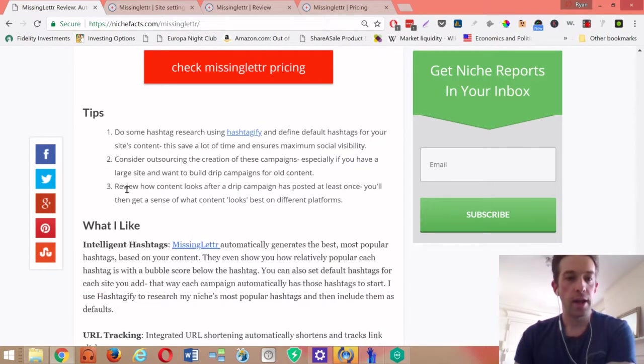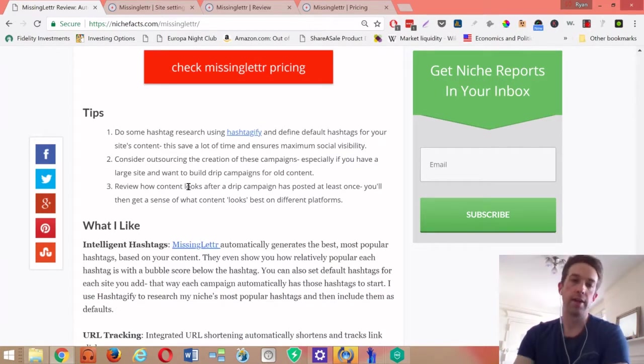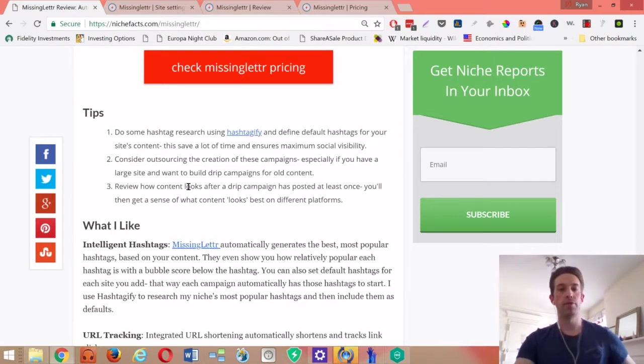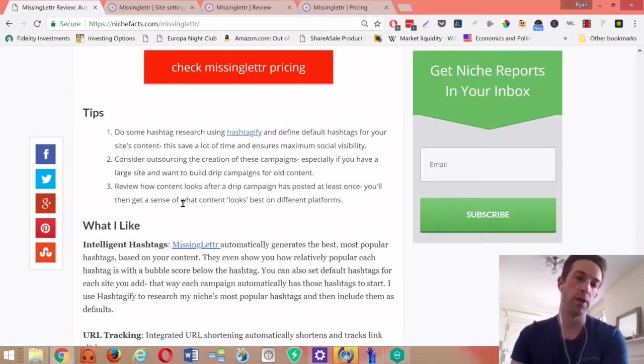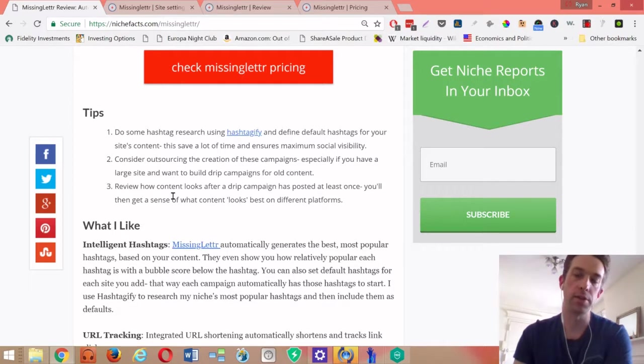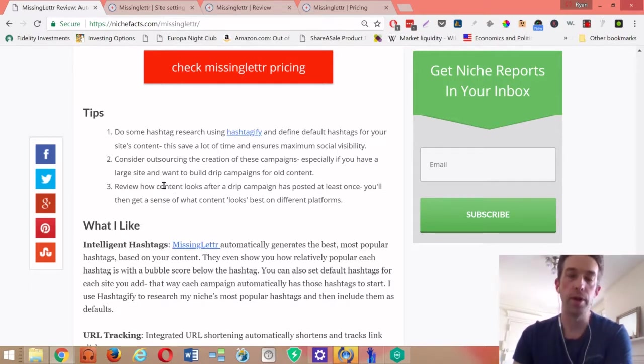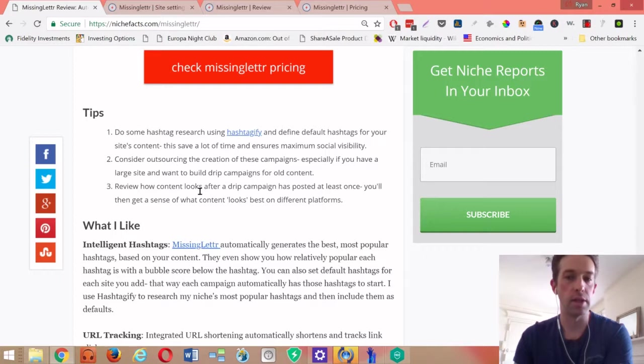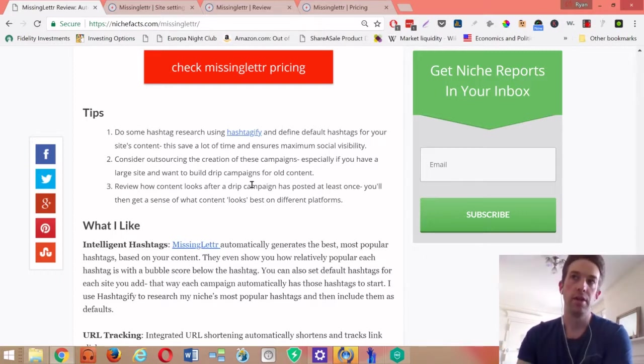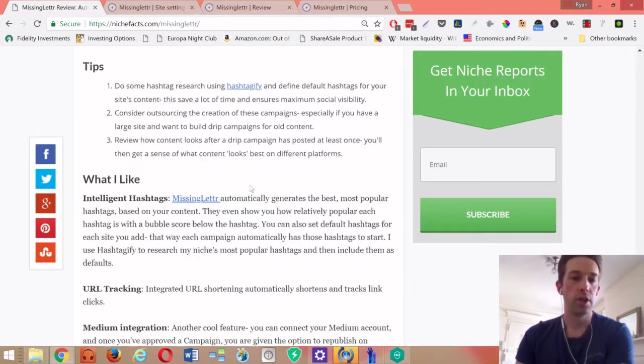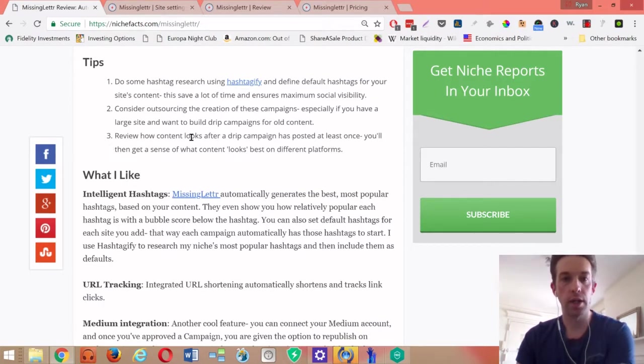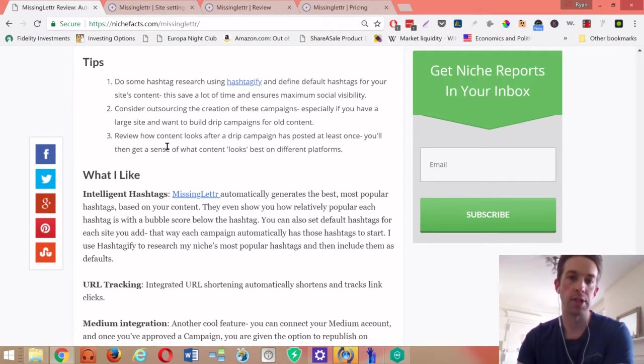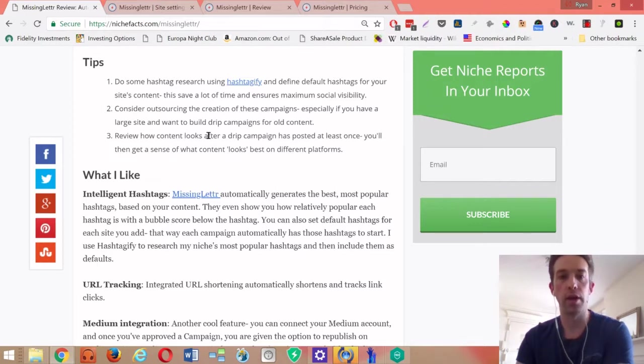Especially LinkedIn - I have another site where it looked a little bit weird on LinkedIn with some of the text quotes with the colors. So just make sure you check how everything is working and how everything looks, and then you'll get a sense of what you think might be the best combination on different platforms.